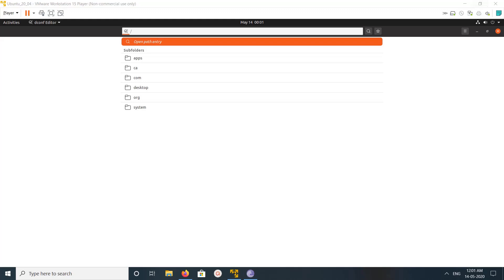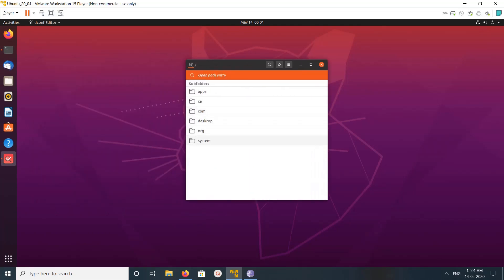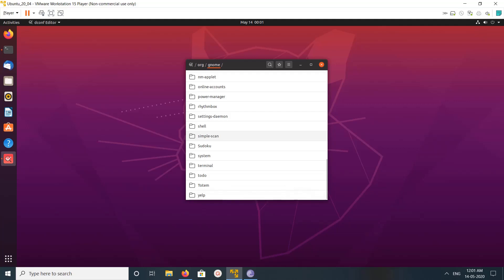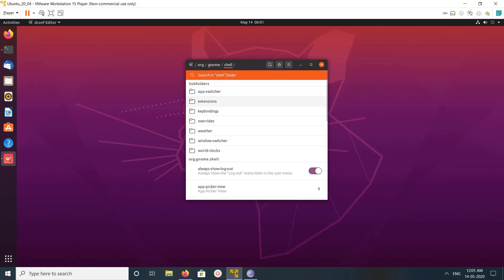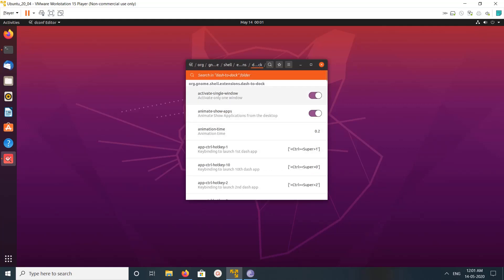In this tool we need to go to org.gnome shell extensions. There you can see Dash to Dock.